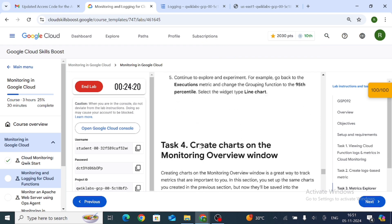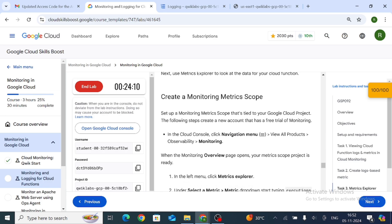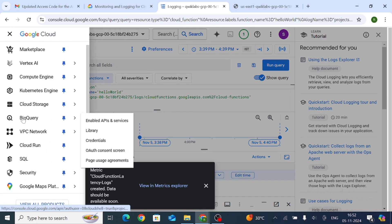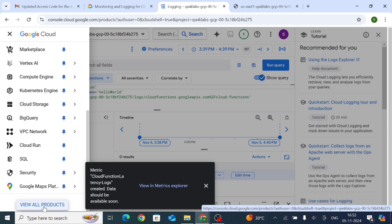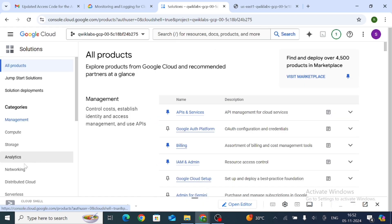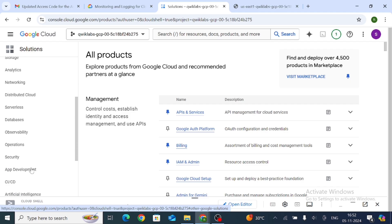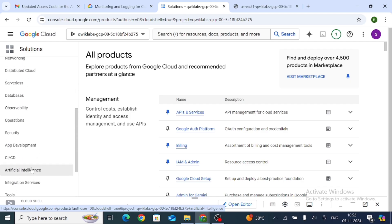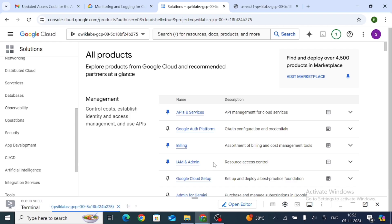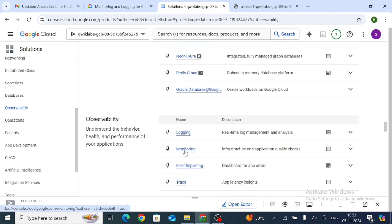Now for Task 3: Create a Monitoring Metrics Scope. Go to the navigation menu, click View All Products. Find Observability and click on it. Then click on Monitoring.